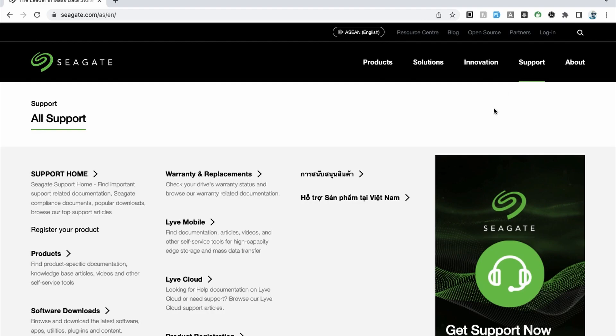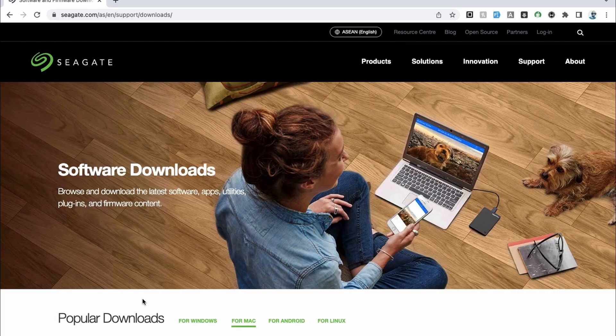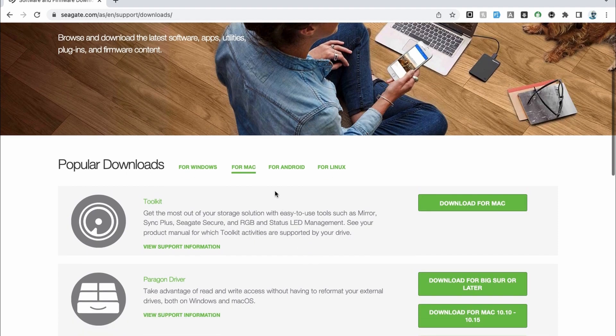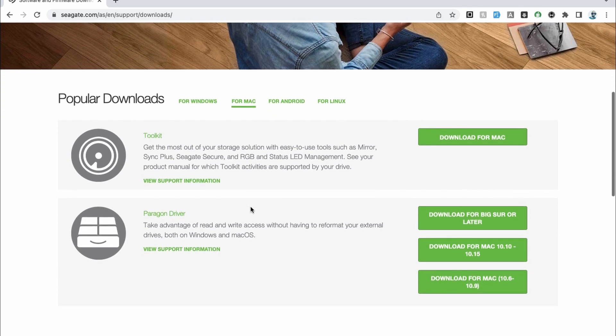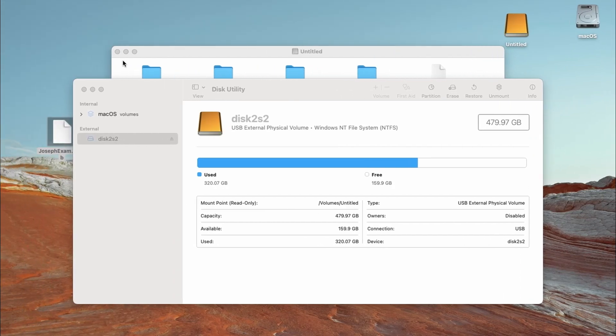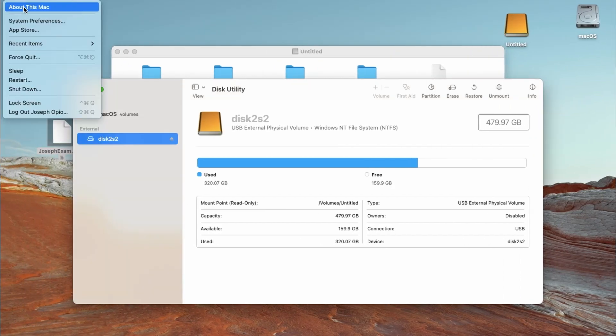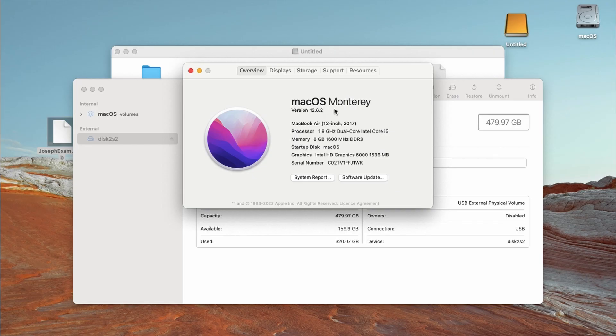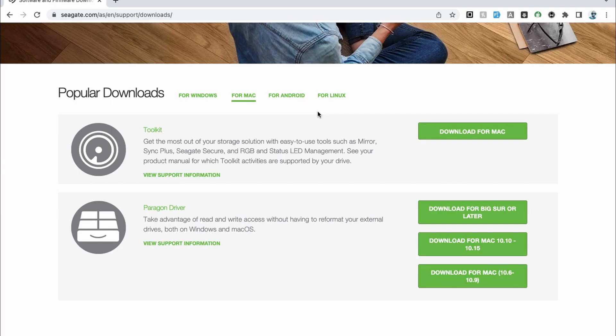So you go to support and then you go to software downloads. And if you look down here, it has already selected for Mac because I'm on a Mac. So I need to get this Paragon driver. So let's find out my version of operating system. Right now it is Monterey version 12.6.2. So let's see what we're going to do here.